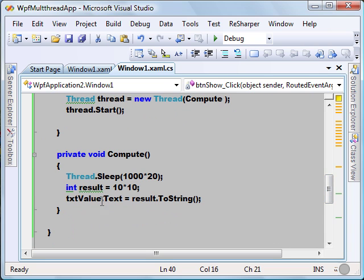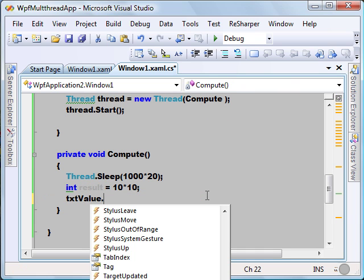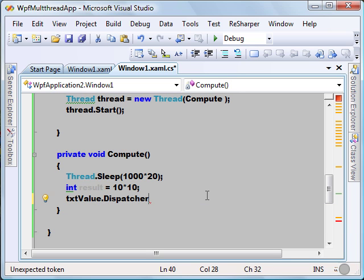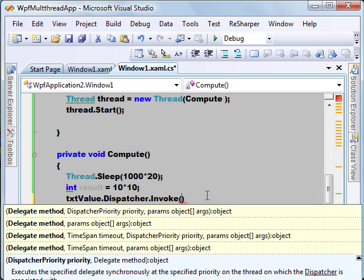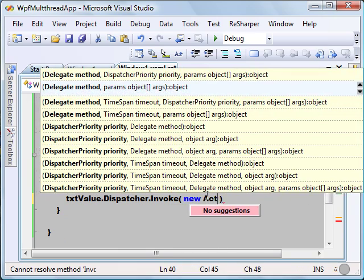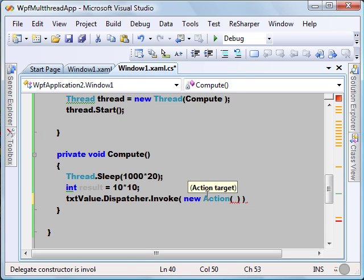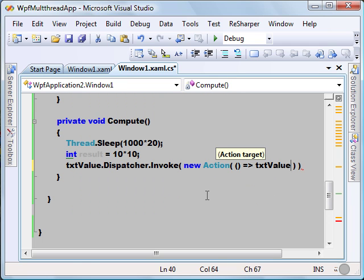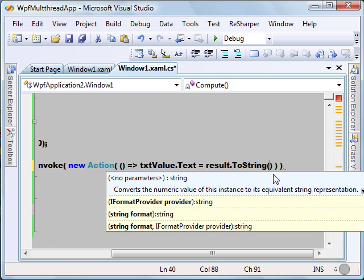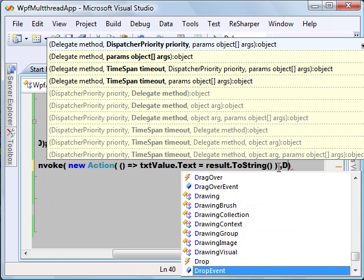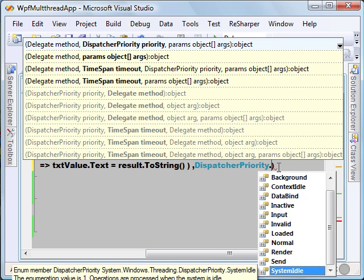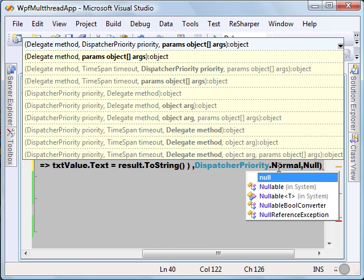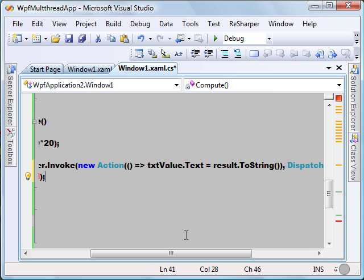As I mentioned, all visual UI elements inherit from the Dispatcher, so there is a Dispatcher object associated with our text box. I'm going to call the Invoke method on that text box's Dispatcher, and I have to pass a delegate — I'll use a new Action with a lambda expression to keep it simple and readable: textBox.Text = result. I can also give the priority of the executing thread, so I'll use DispatcherPriority.Normal, and the parameters in our case are null.